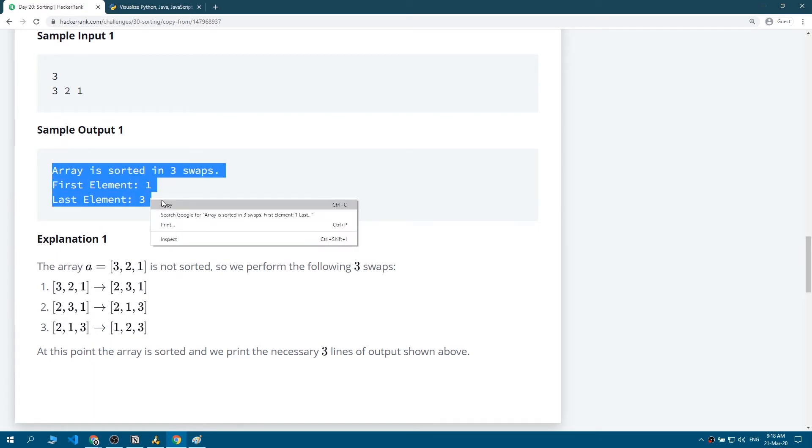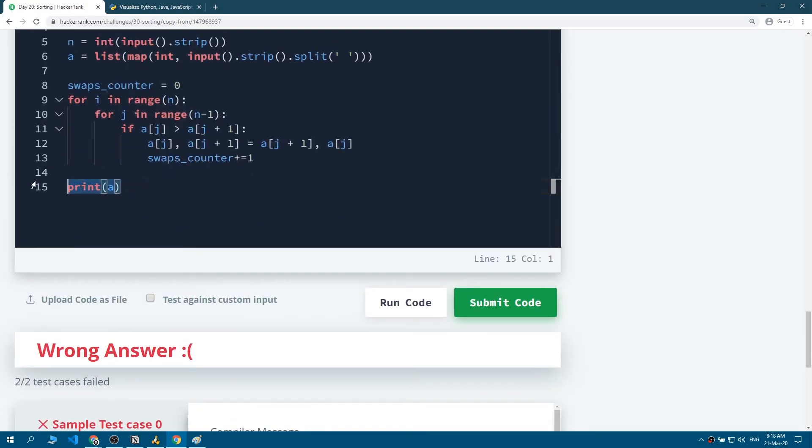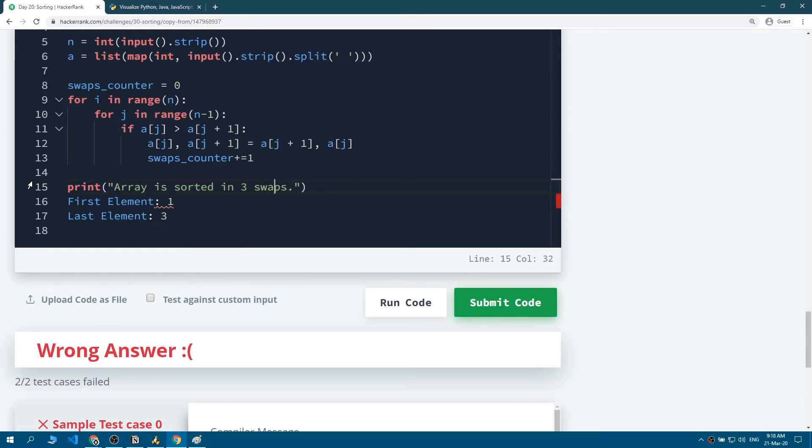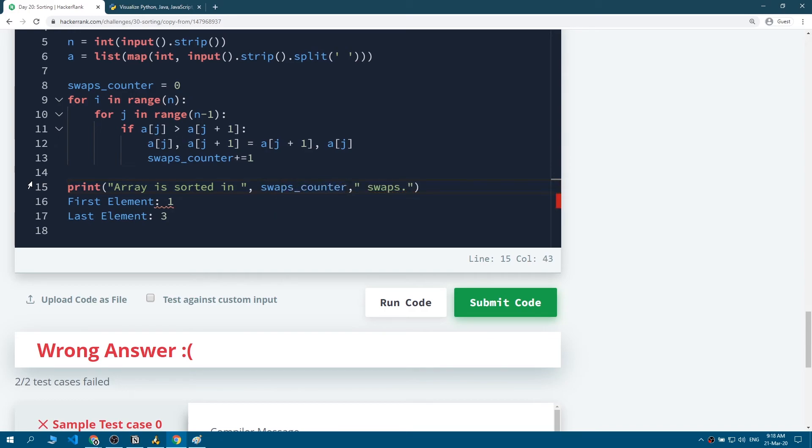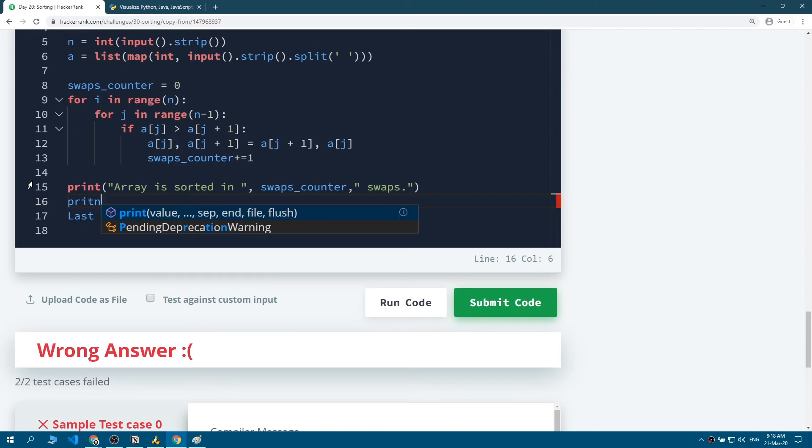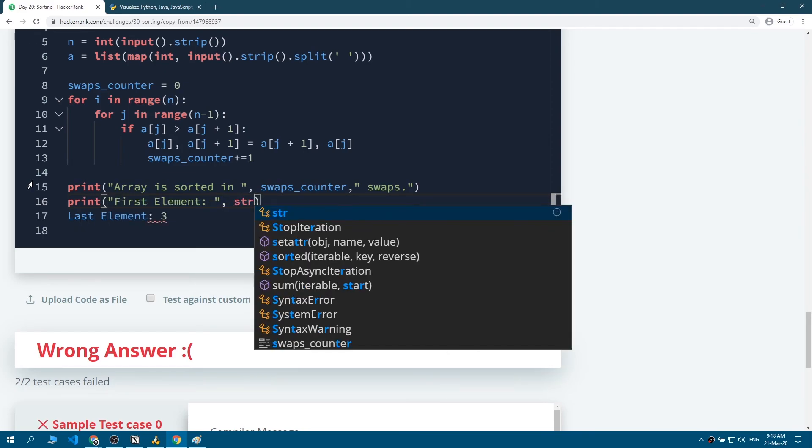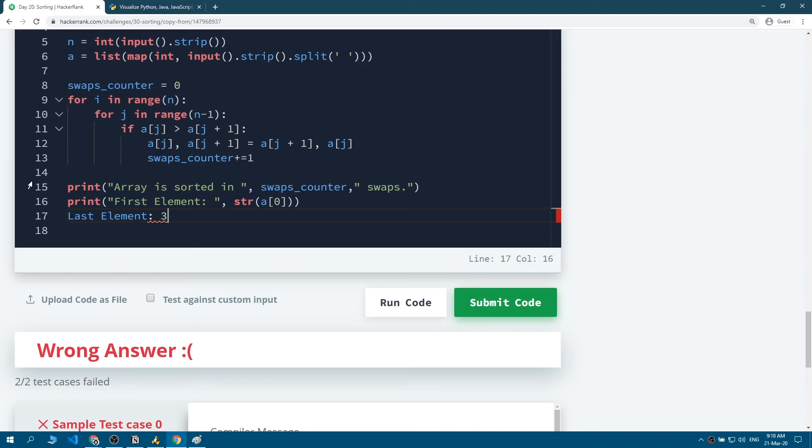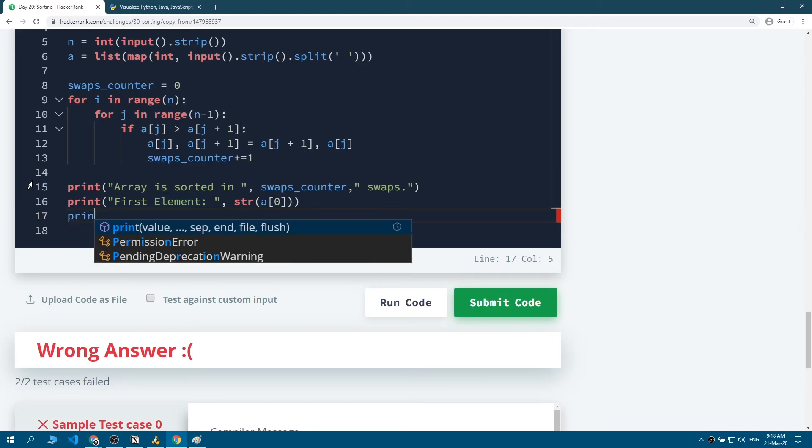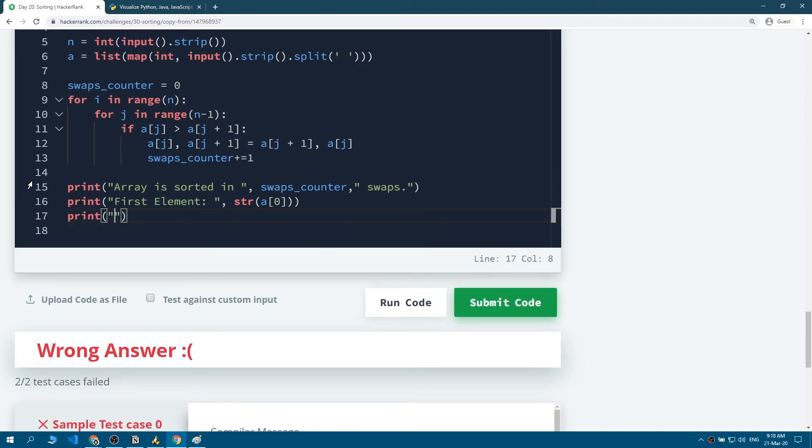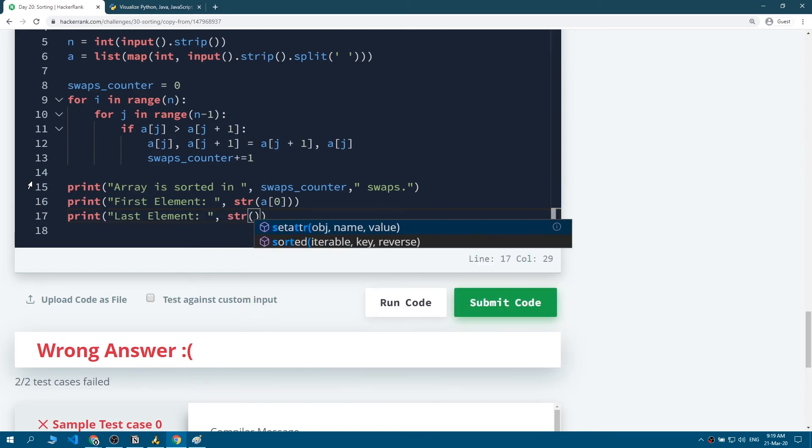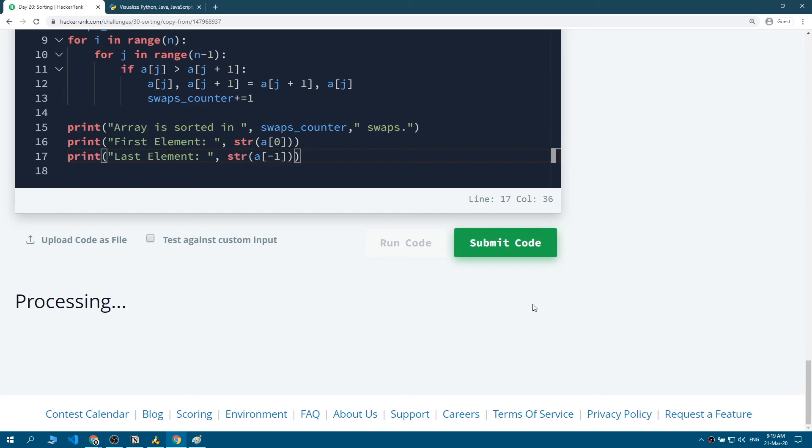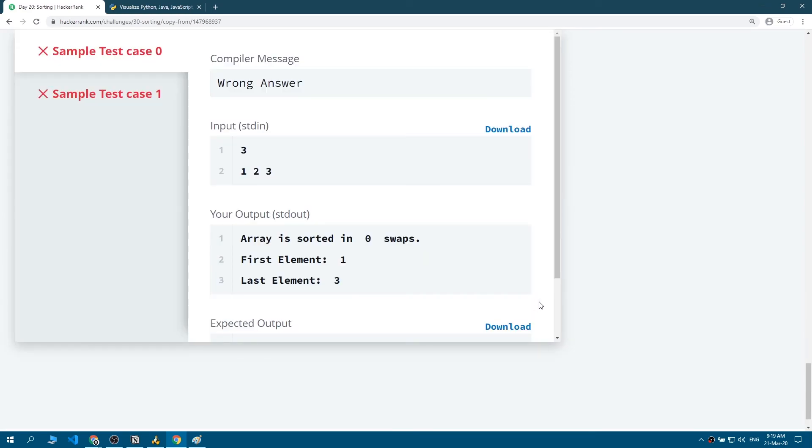Which is 'Array is sorted in x swaps'. We'll just use the print method instead, convert it to string. And instead of this 3, we're gonna put here the swaps_counter. And in here we're gonna print the first element, which is a stringed version of the first element in the array. And in here we'll print the last element, which is a stringed version of the last item in the list. And as you know, minus one gives us the last element on the list. And we have sorted it out, so we'll get the last item.